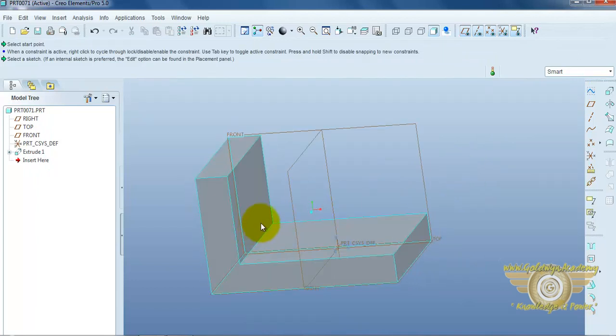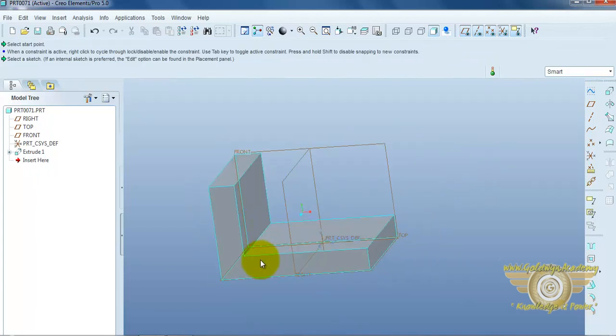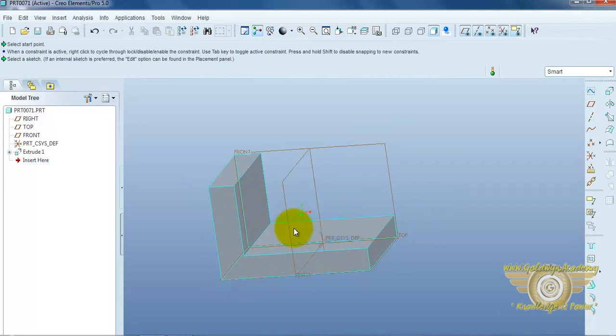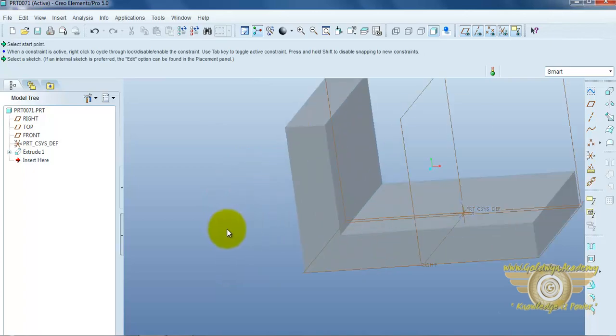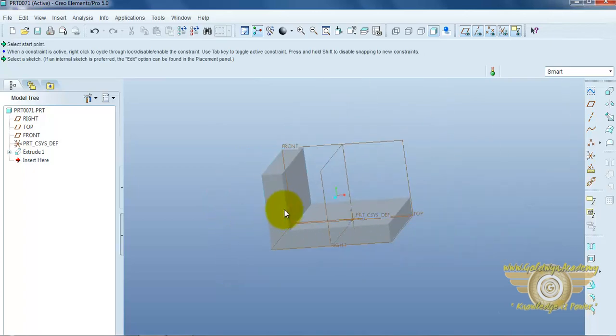Now, in this part, we can provide support over here. Means, rib provide over here. So, we can use the rib command.